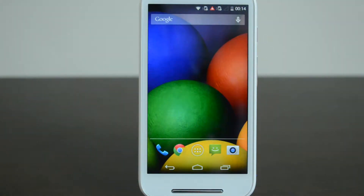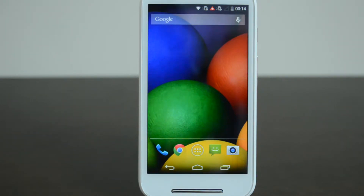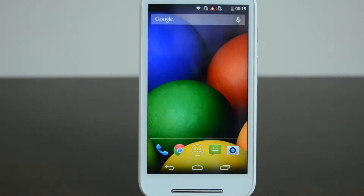Hello friends, this is Normal Here for Technique, and today we will show you how to reset a Motorola Moto E to factory settings. There are many reasons why you might want to reset the device to factory settings.